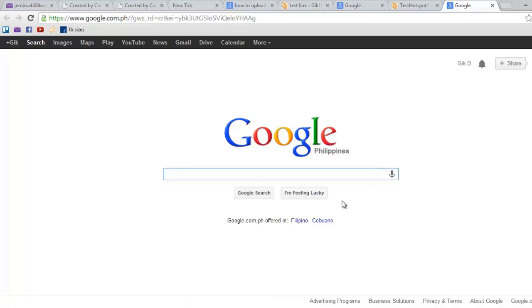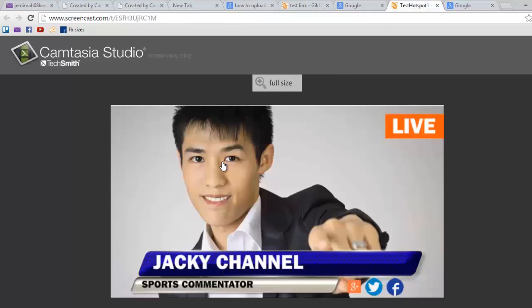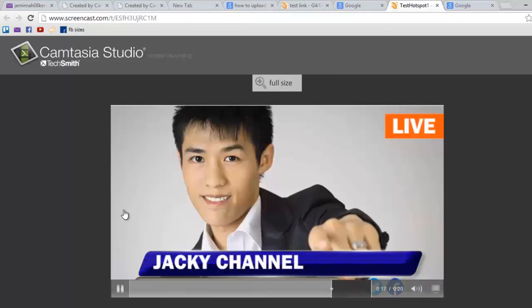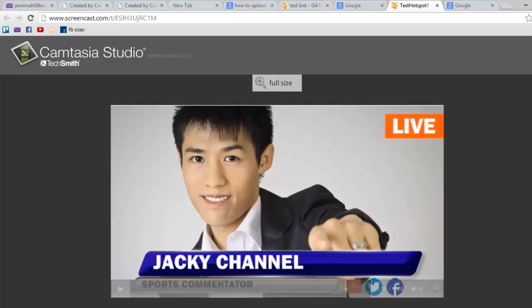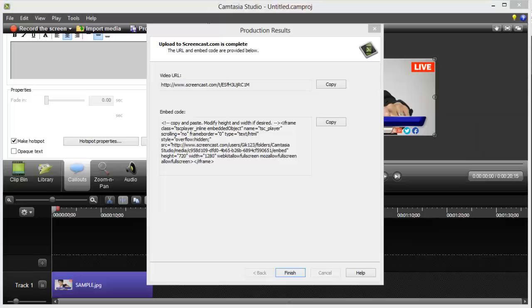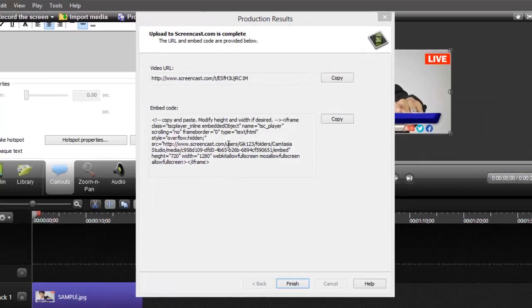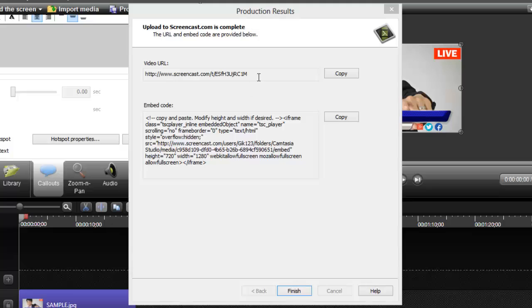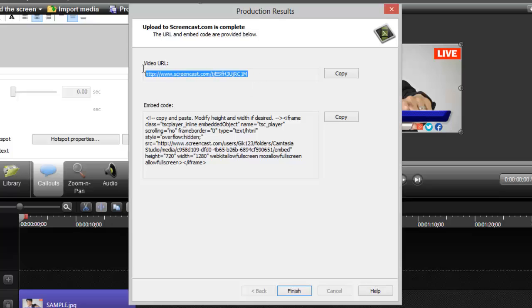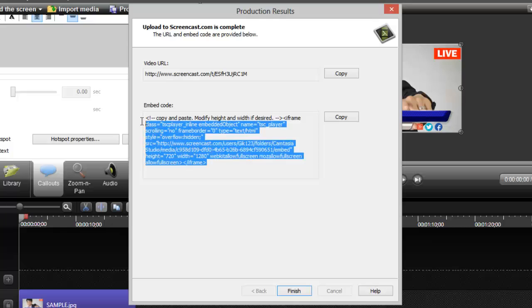Now, to be able to embed this video on your website, you can go back to Camtasia, and then you will see this. So, this is the URL for your video on screencast, and then this is the embed code, which you will copy and paste on your website.